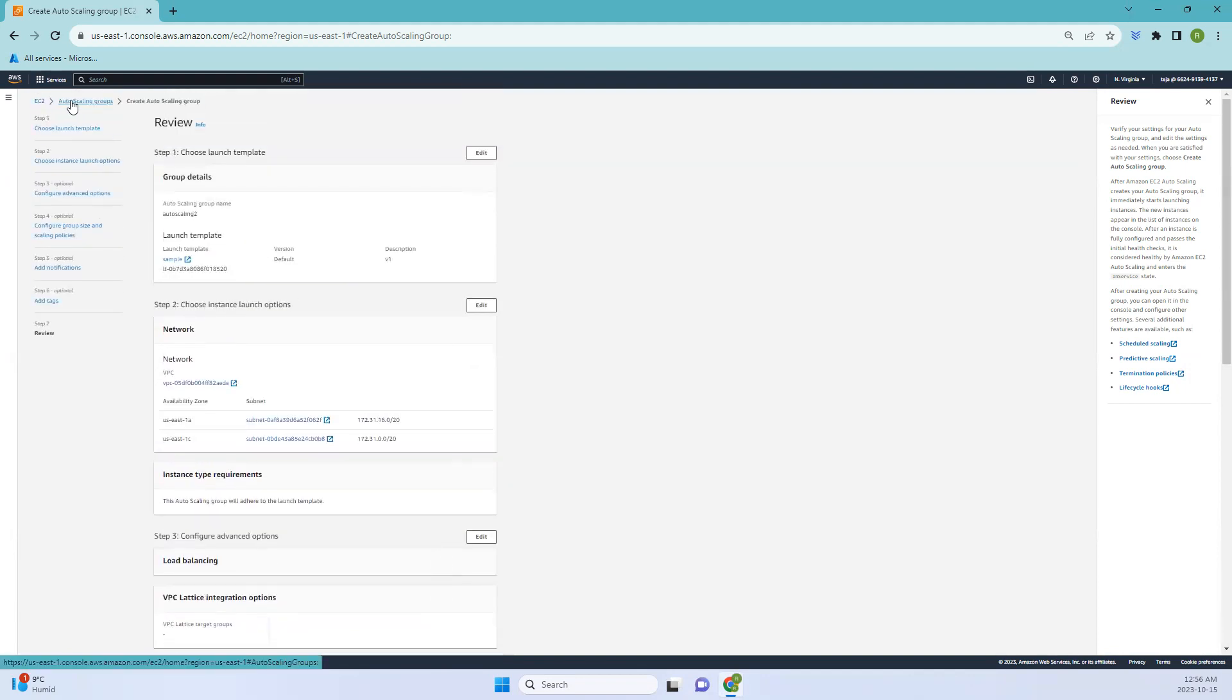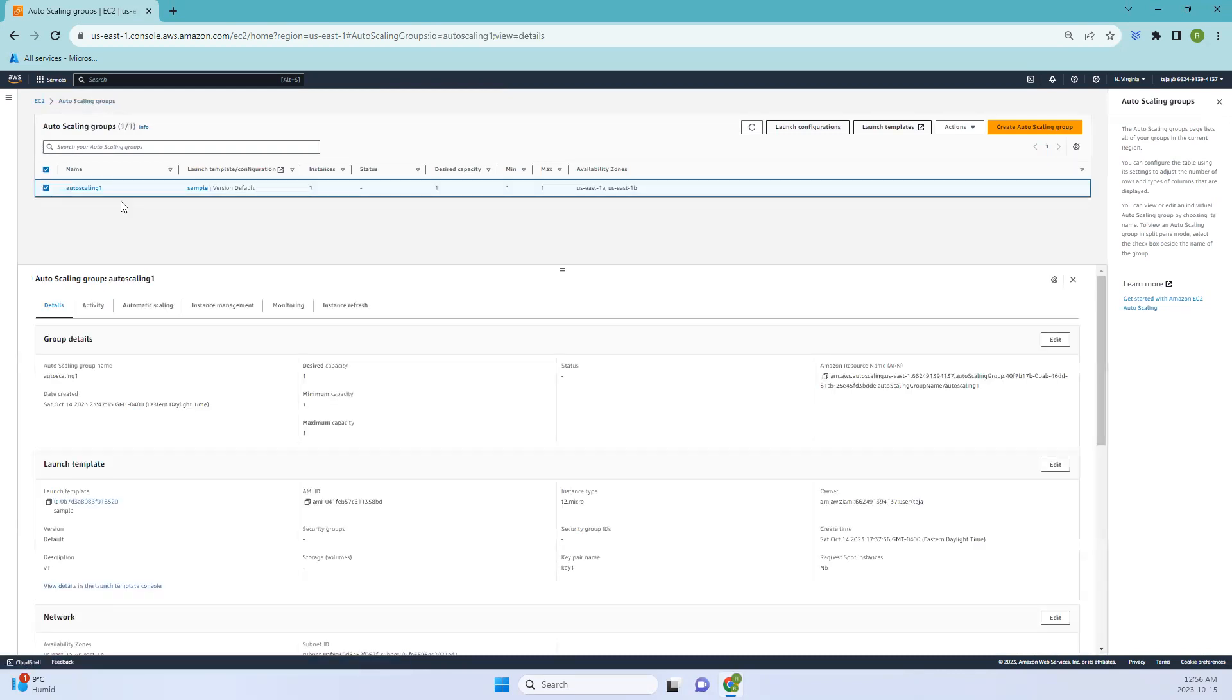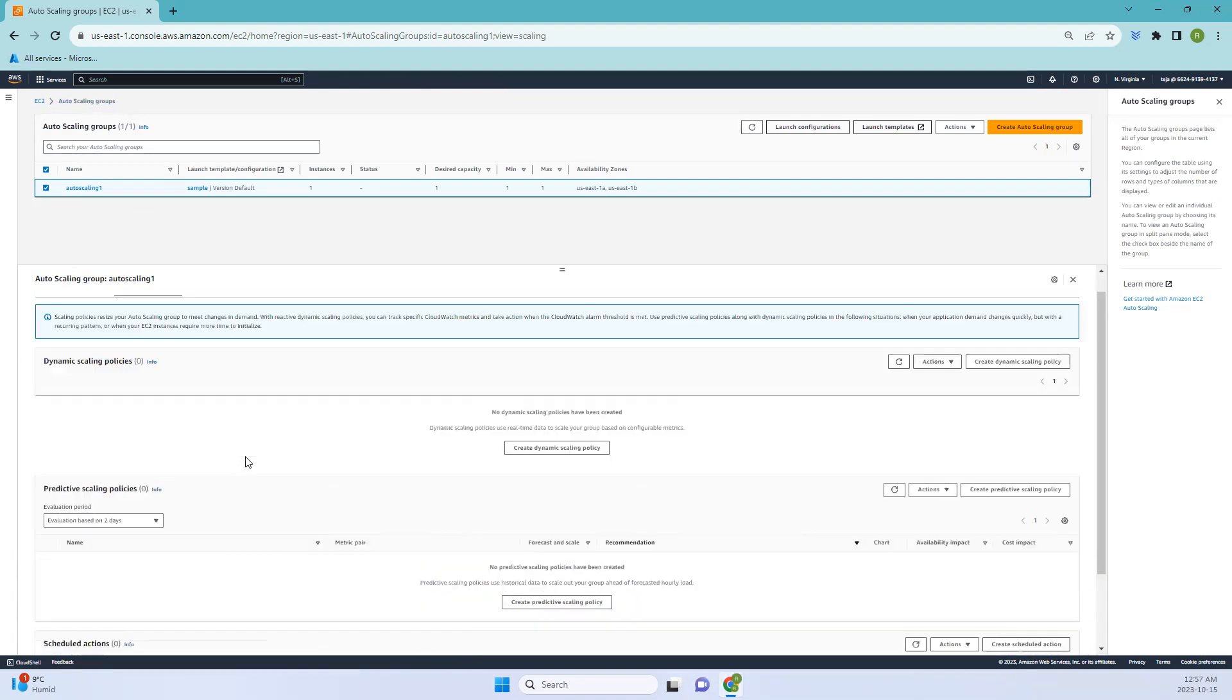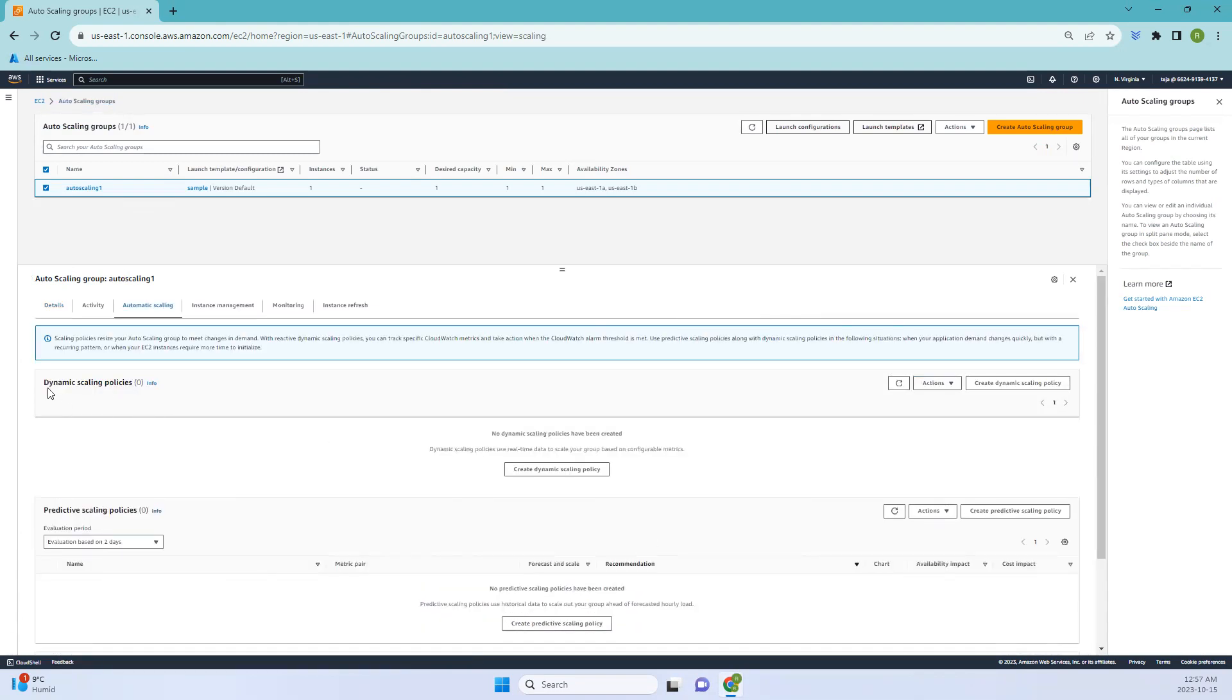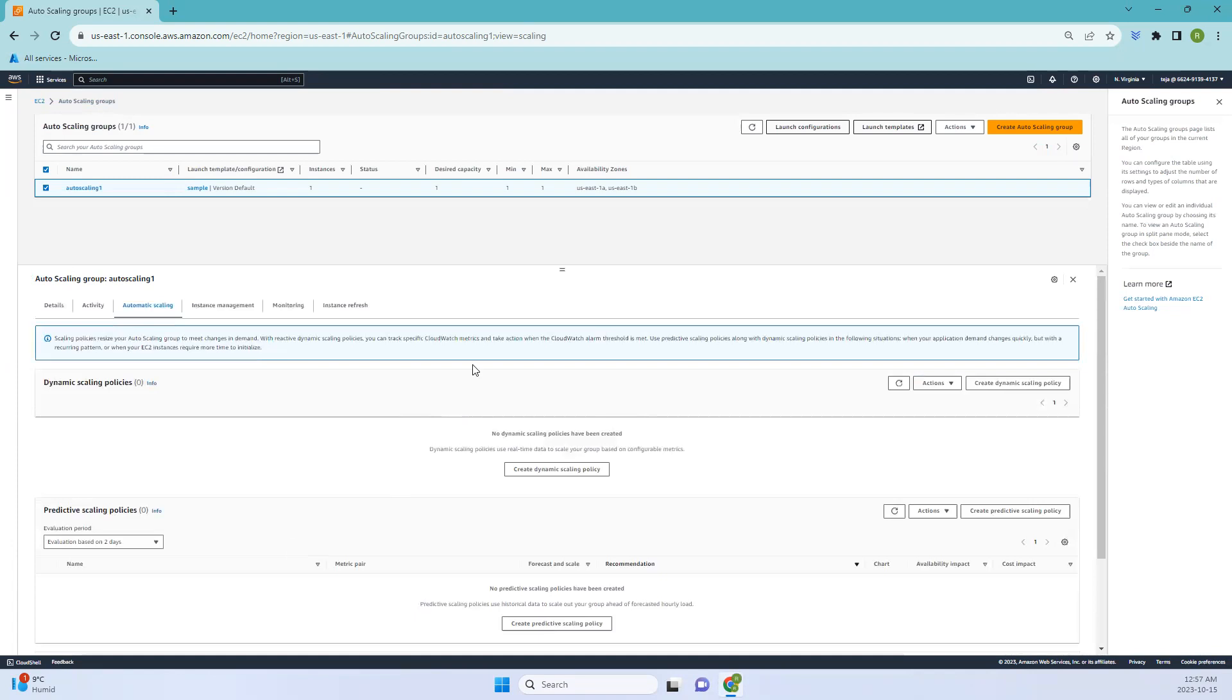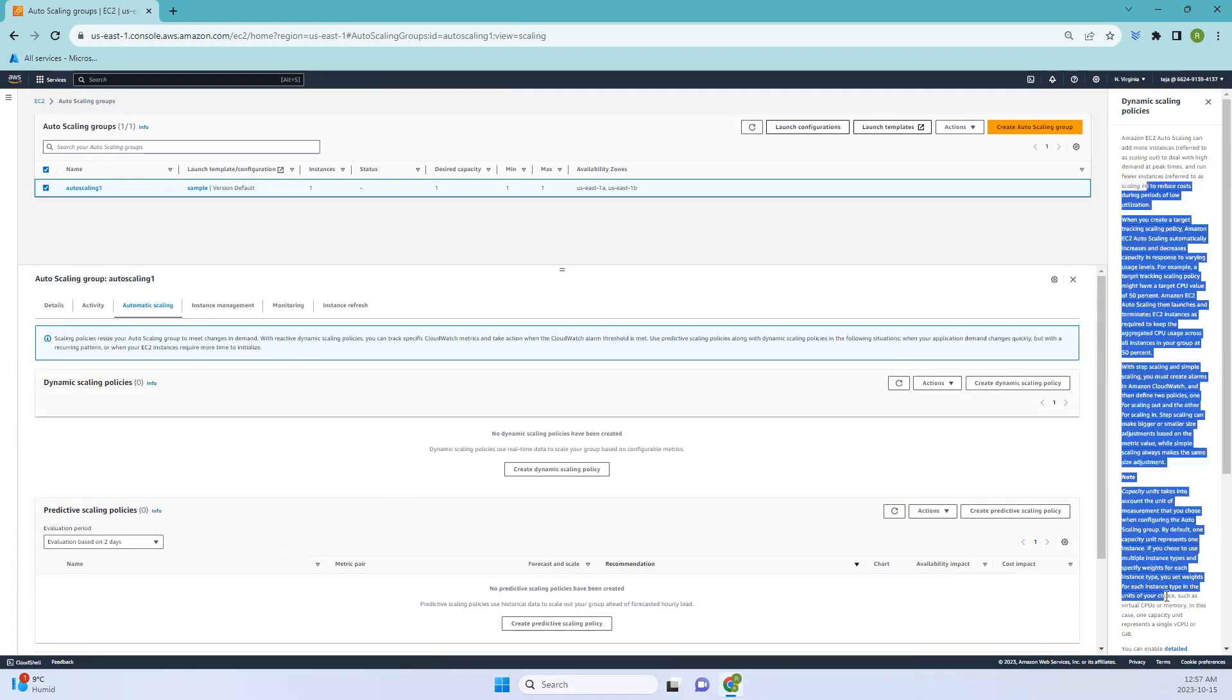Now let's jump into automatic scaling. Just click the auto scaling group that you have created, and here you can find the section called automatic scaling. Click that, and you have different options: dynamic scaling policies, predictive scaling policies, and scheduled policies.